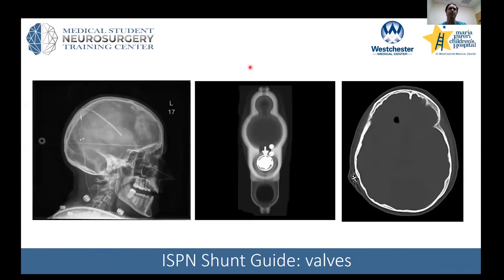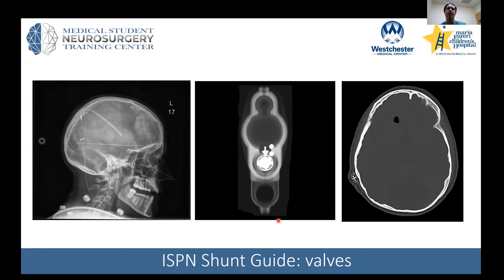Here are some examples of shunt valves. With a lateral skull x-ray you can usually get a good look at the markings — the catheter going into the ventricle, the valve, and then the tubing tunneled to the abdomen or another body site. Axial bone window CT can be very helpful to trace the valve and tubing. The International Society for Pediatric Neurosurgery has a website called the Shunt Guide, which covers commonly used valves, their radiographic appearance, and pressure settings — a great resource to bookmark for when you're an intern sorting out which valve a patient has.